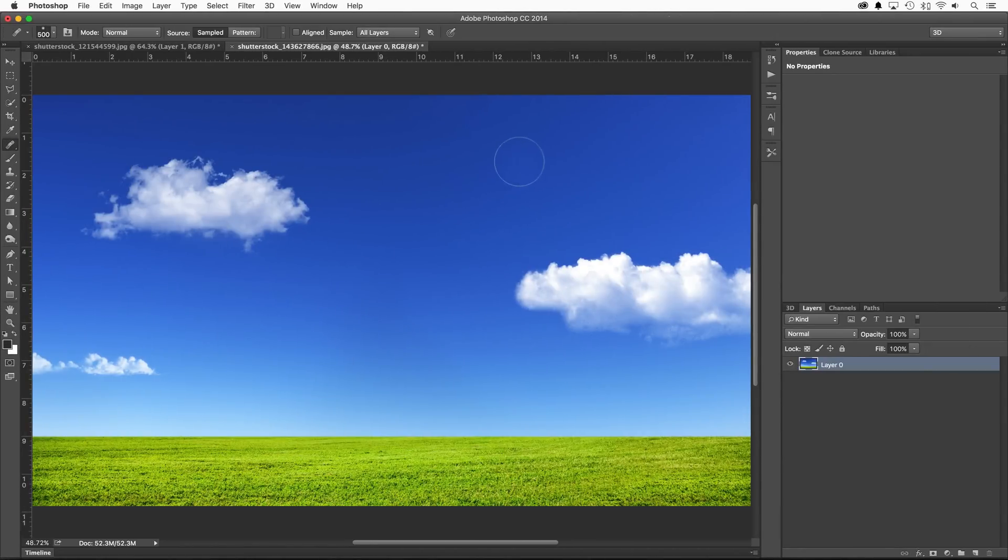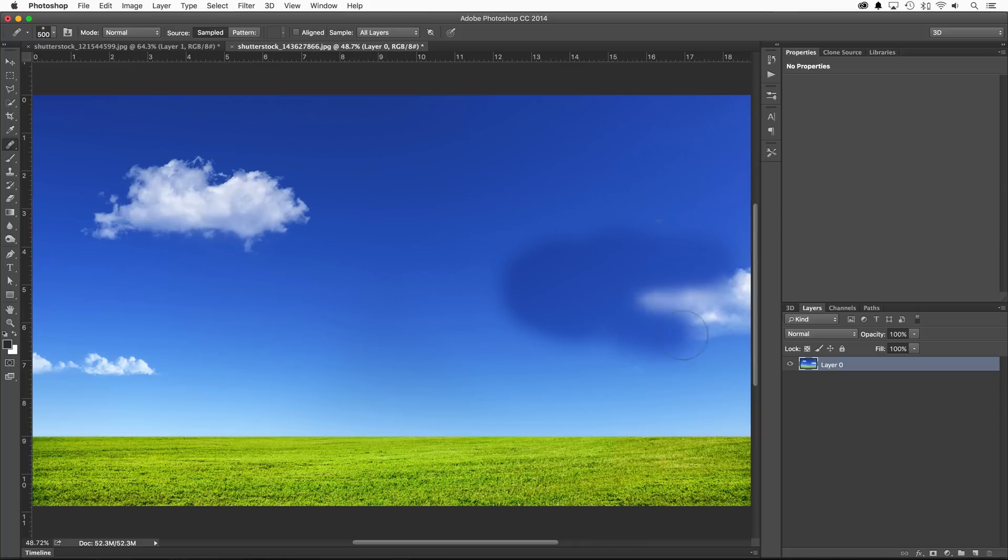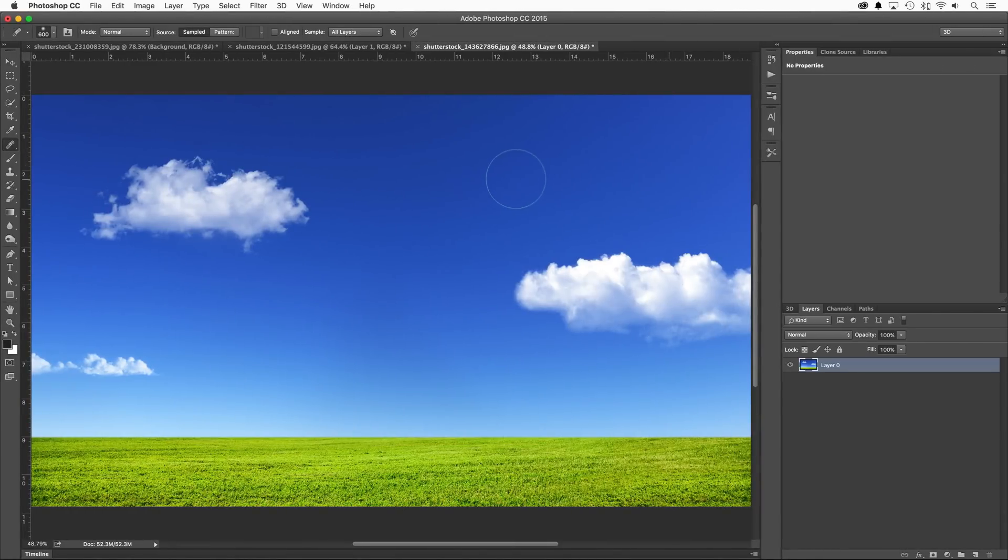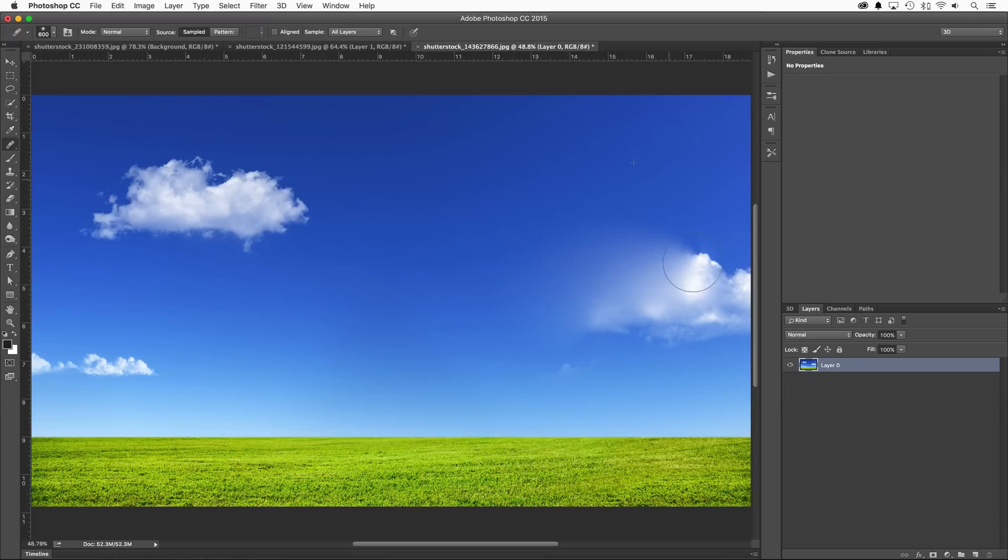In CC 2014, when you brush over top of an area you wish to heal, Photoshop doesn't start the blending process until you finish your brush stroke. But now in CC 2015, all healing is done in real time. Notice that when I'm brushing, the healing is already taking place, which allows me to see a more accurate representation of what the final product is going to look like.